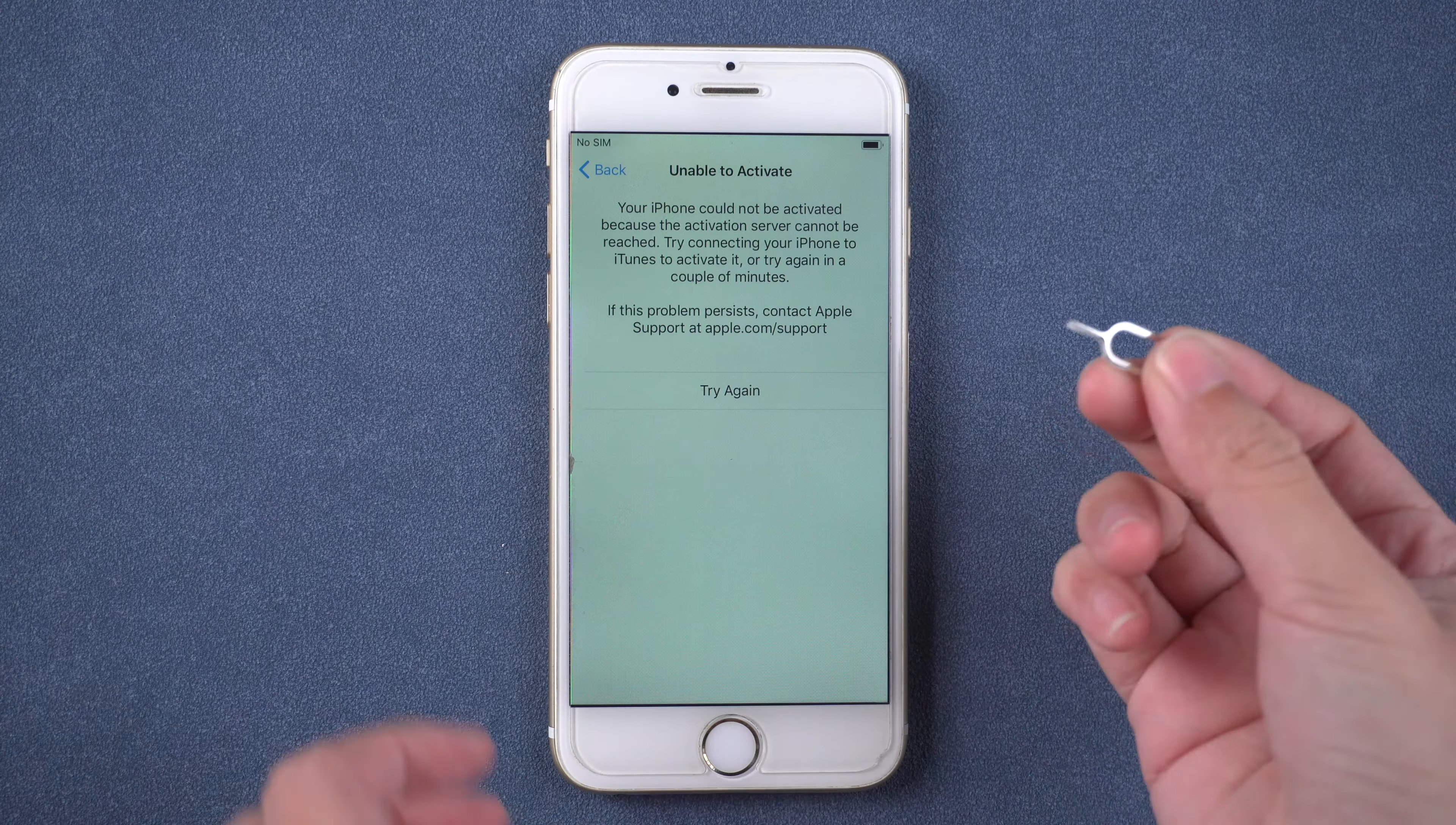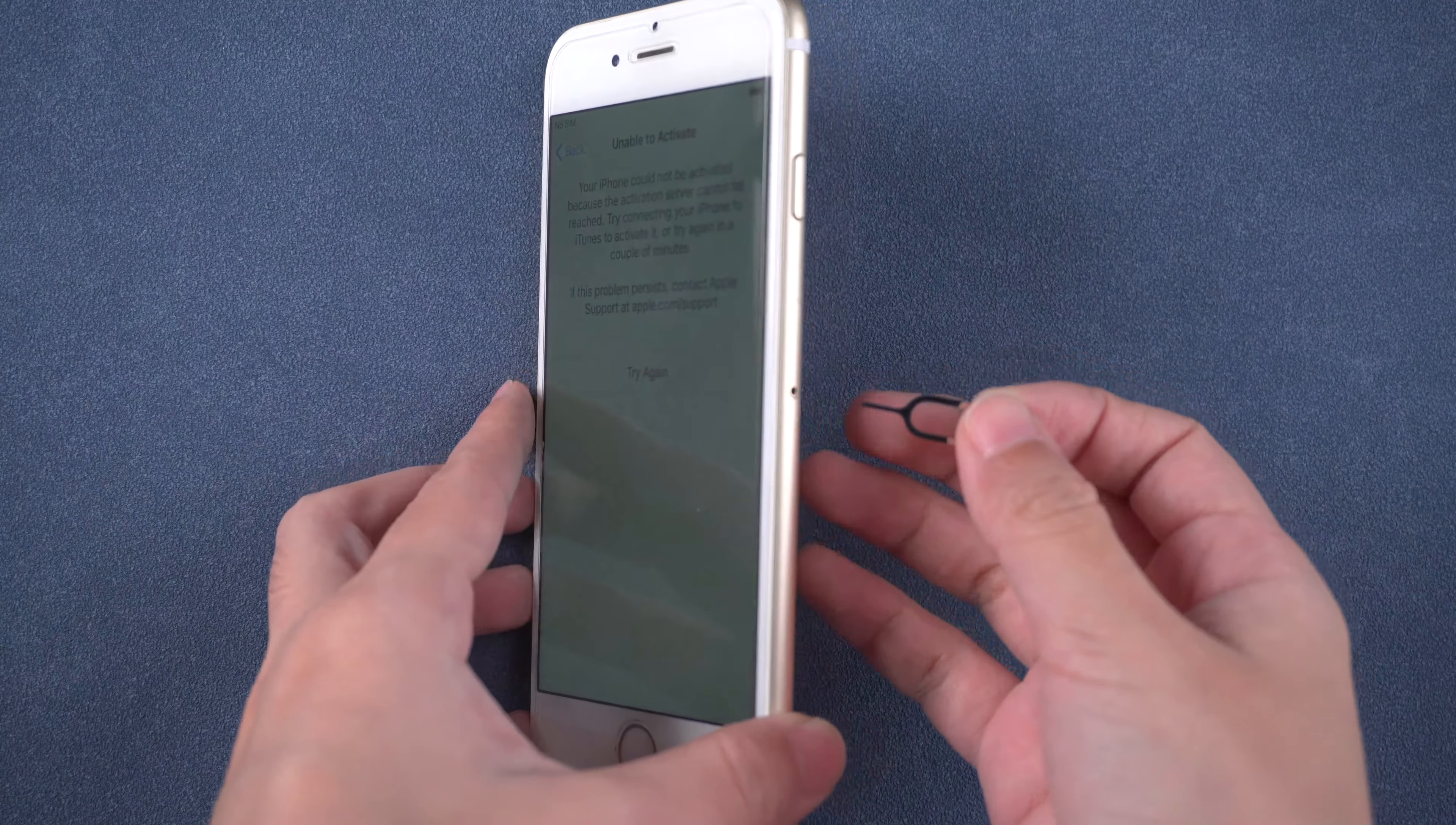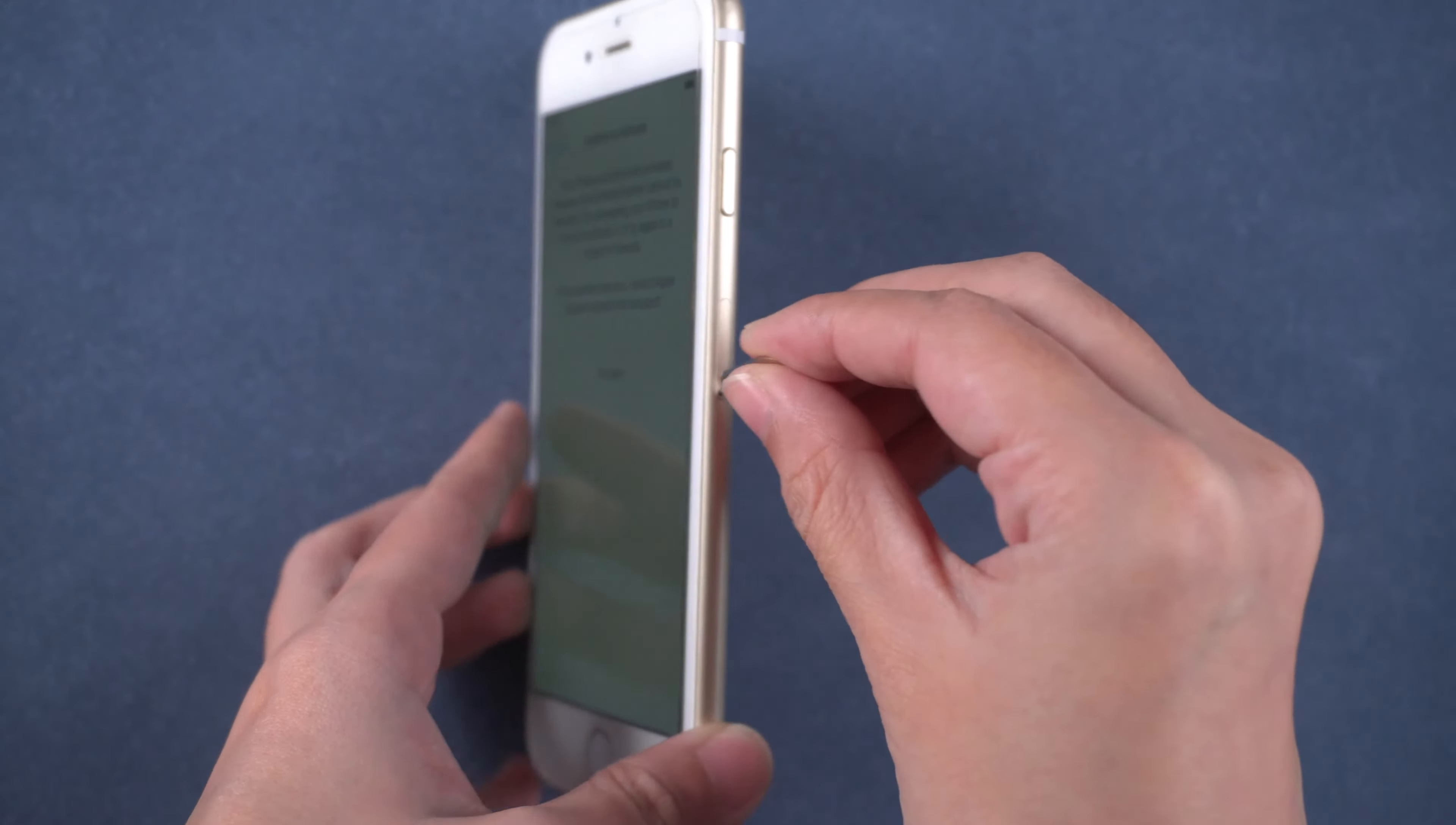If you inserted a SIM card before, you can change another one and retry. Insert a SIM eject tool onto the hole and you can change a SIM card.